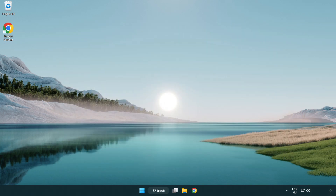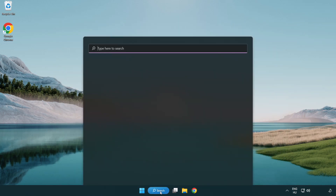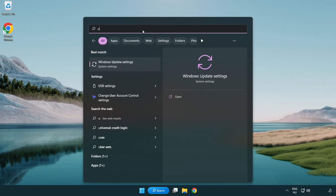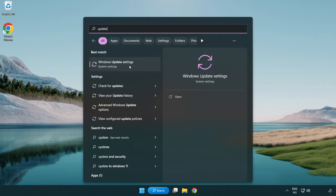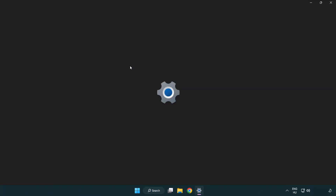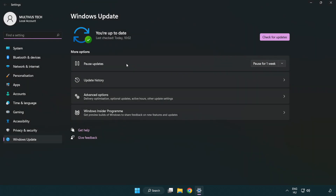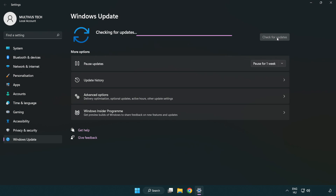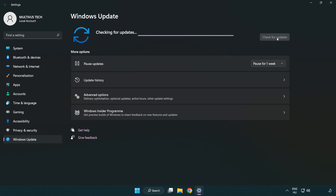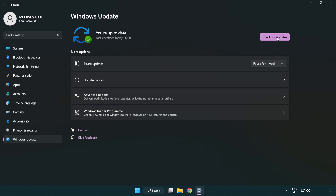Click the search bar and type 'update'. Click Windows update settings. Click check for updates. After the update is completed, click close.